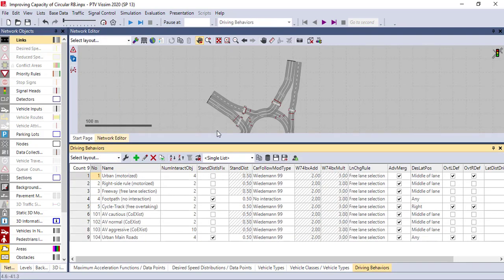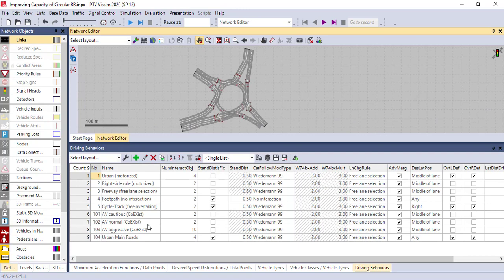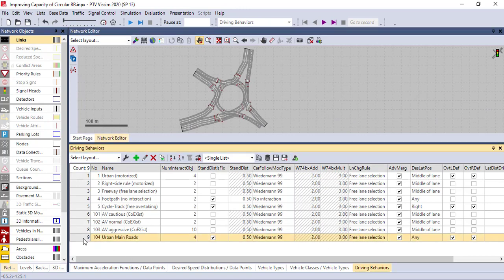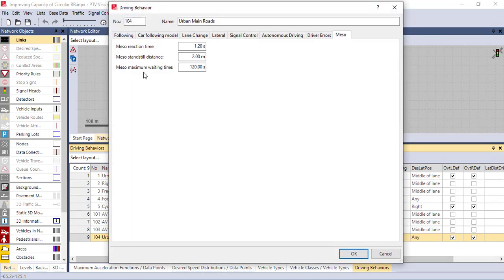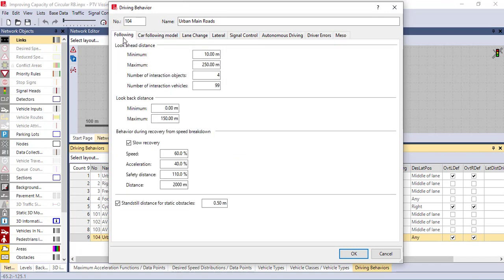Another most important thing in calibration is the driving behavior. This is the most important thing. For my case I have created my own driving behavior for urban main road. PTV Vissim has six default link behaviors. For my case I created urban main road, so if I click here I can get the driving behavior. In the first part of driving behavior you get the following section, which tells you how the vehicles are flowing in circulation.